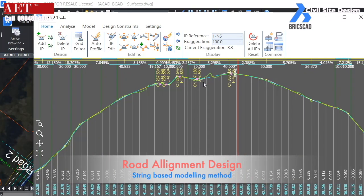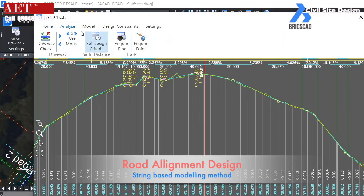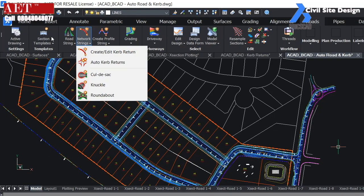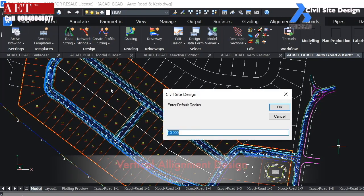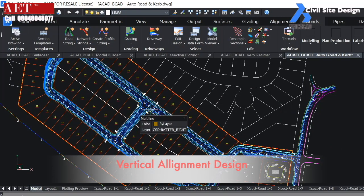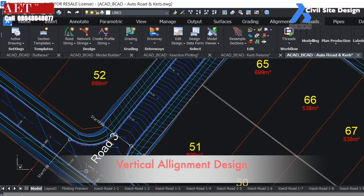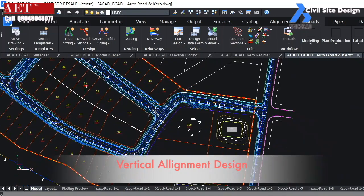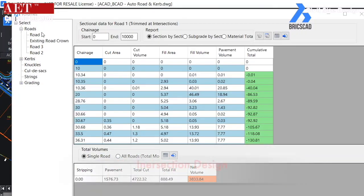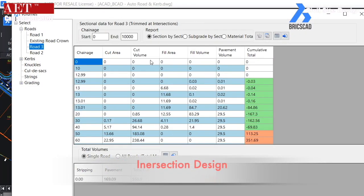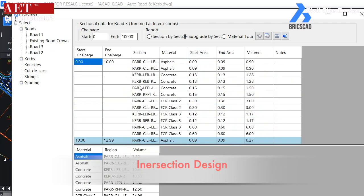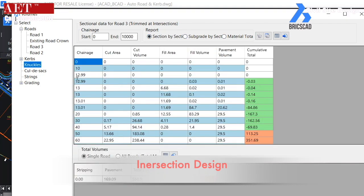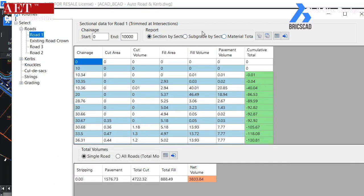We can easily create vertical alignment string for the vertical geometry. P.I. points can be easily modified. Intersections can be easily designed by automatic curve tool.